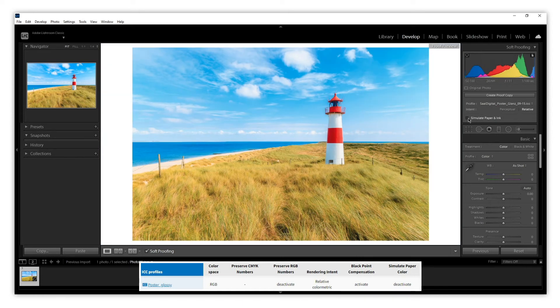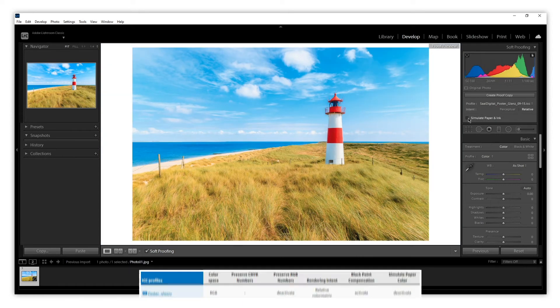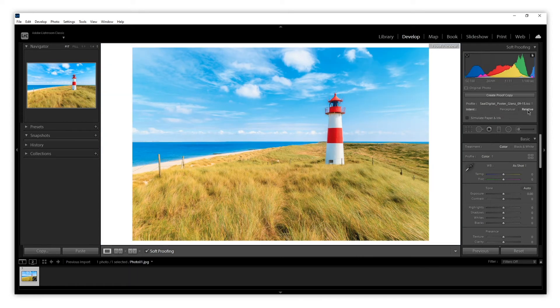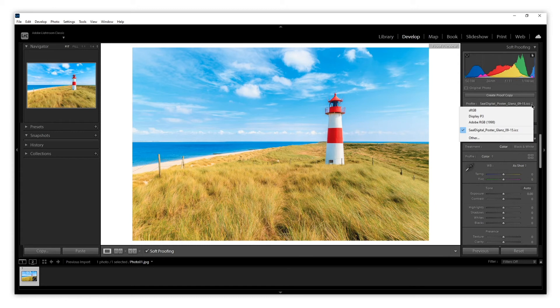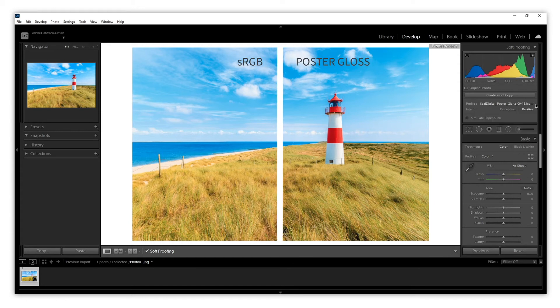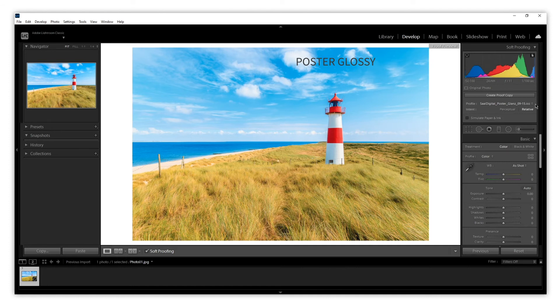This profile will be saved on the profile drop-down menu. We can see that the colors have changed a bit. This would be the result we would have on our final product if we chose the glossy poster.